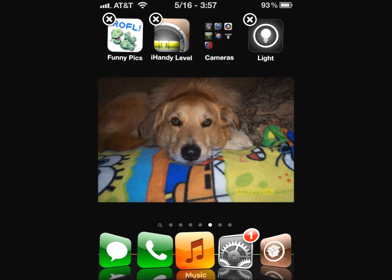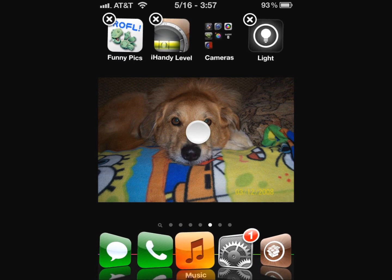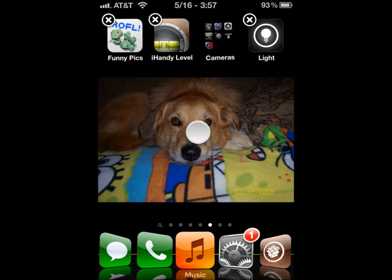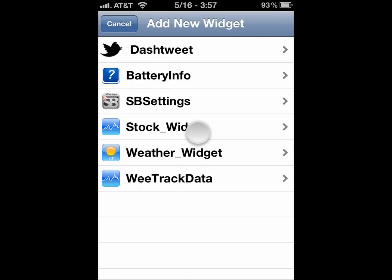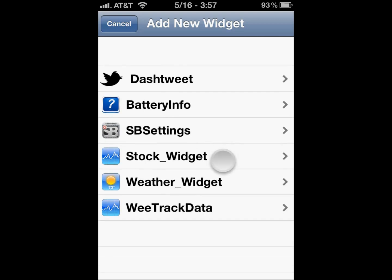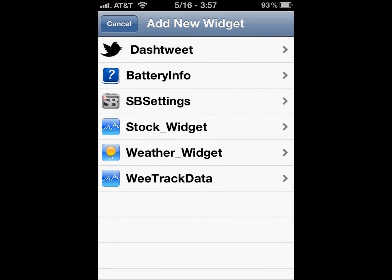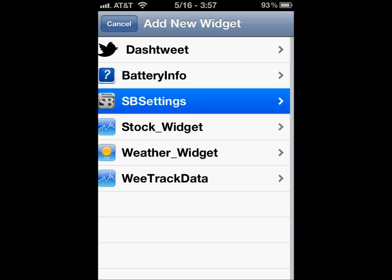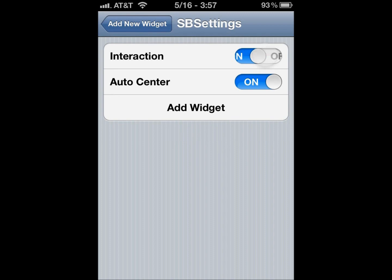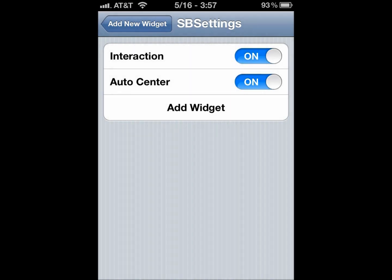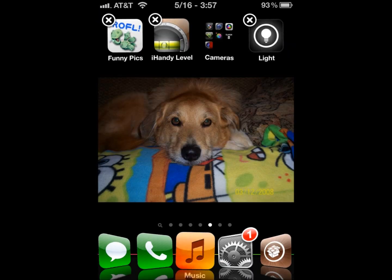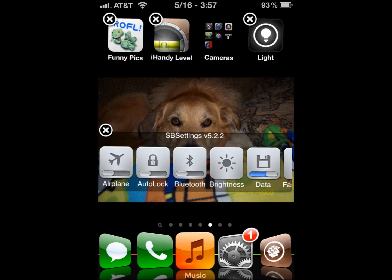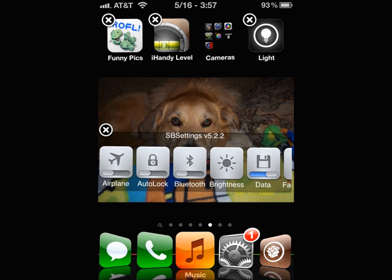To add a widget, you bring the apps into wiggle mode and then hold on an open blank spot. You hold for a long time and this window will pop up. In this window, you select any widget you can add into notification center and you can make interaction or auto center on, and then you just hit add and a second later it will pop up.